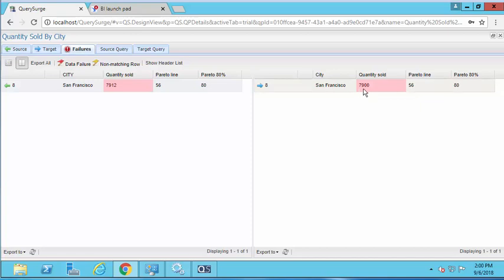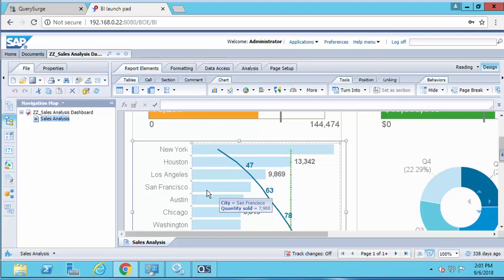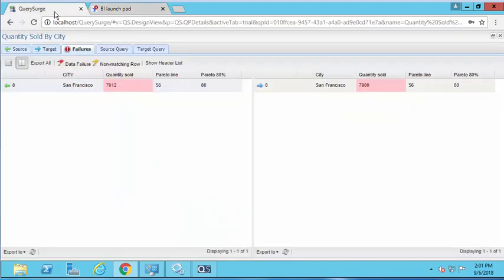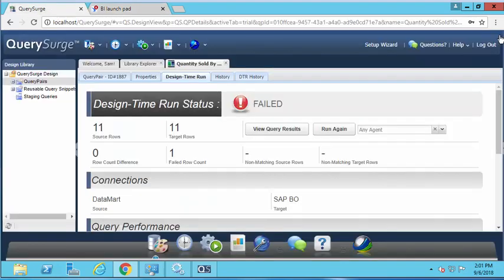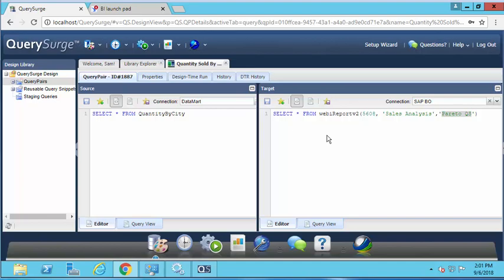We can validate that 7,900 number by going to the report itself and hovering over San Francisco. You'll see the quantity sold is 7,900. I can take this information and bring it back to the ETL developer, and hopefully they'll be able to resolve that particular issue. That is how you can use QuerySurge to validate an SAP Business Objects report.